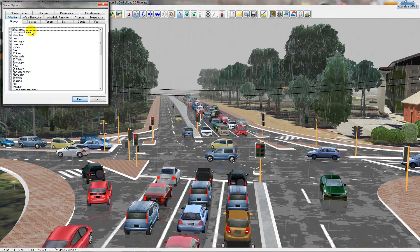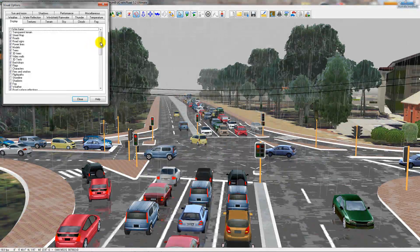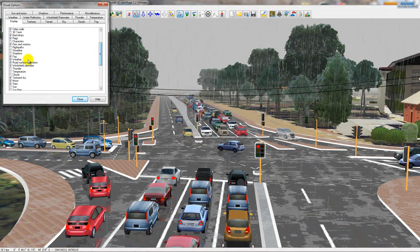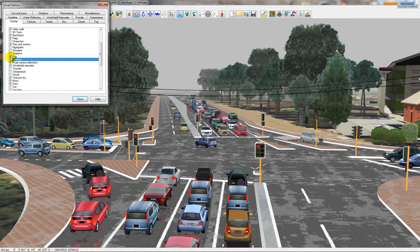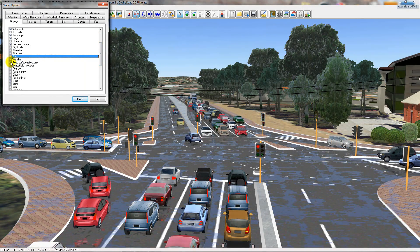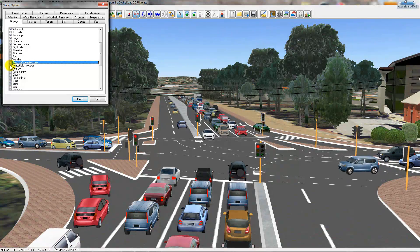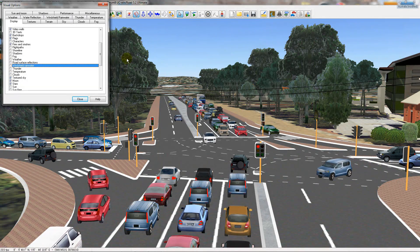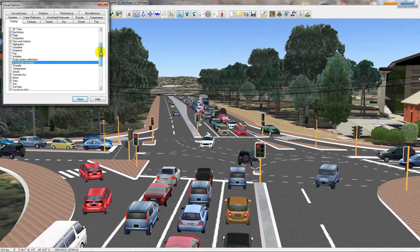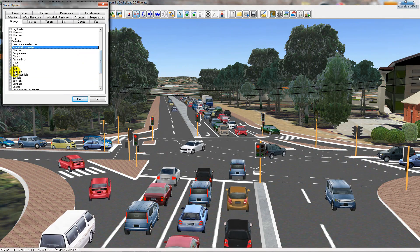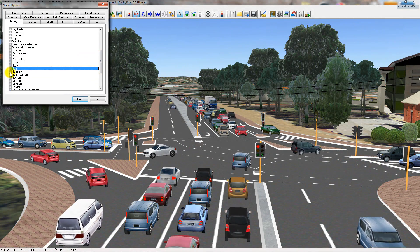I'm going to go back to the visual options and turn off weather, turn off fog, turn off the road surface and the windshield rainwater, and then turn back on the sun and sun flare.